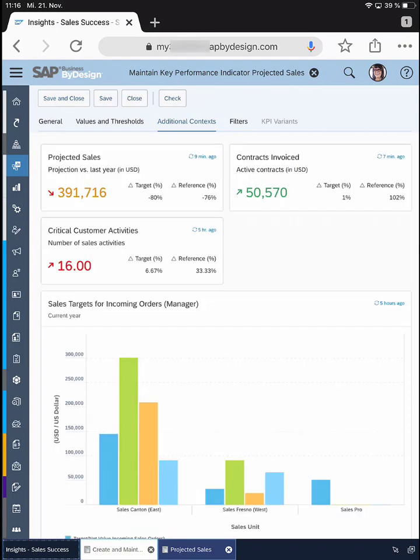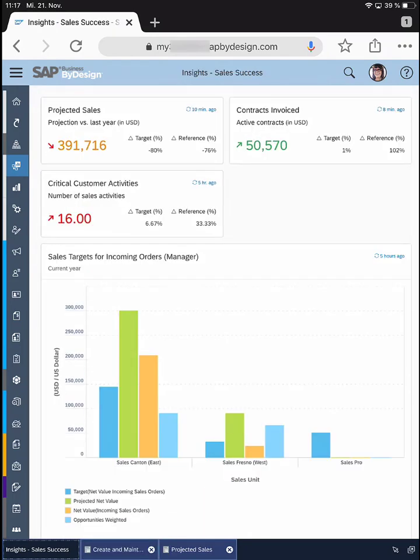That gives you a good amount of detail as a sales manager to track the performance of your team and stay on top of the latest information. I hope you liked what you've seen — stay tuned for more videos.